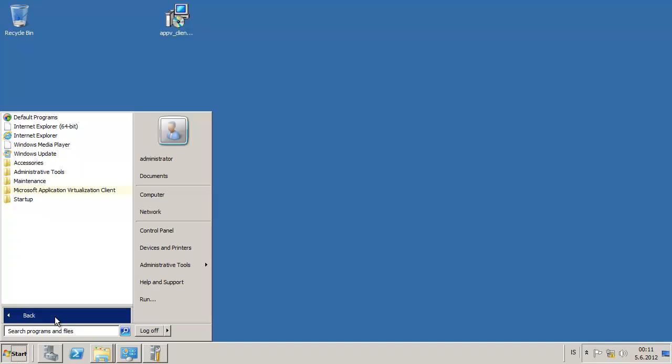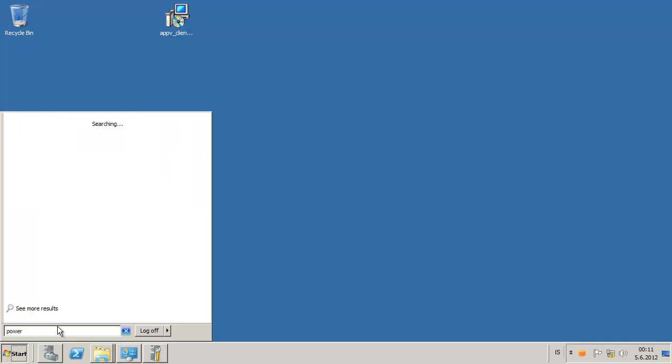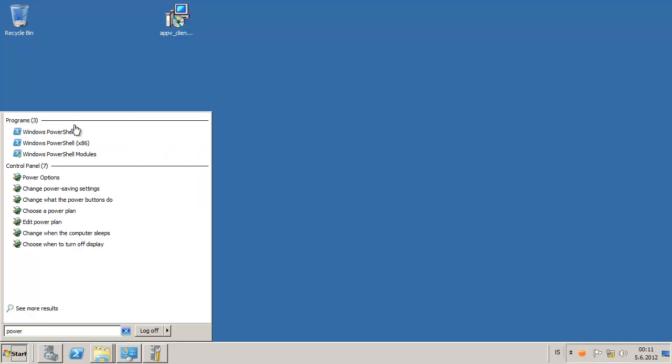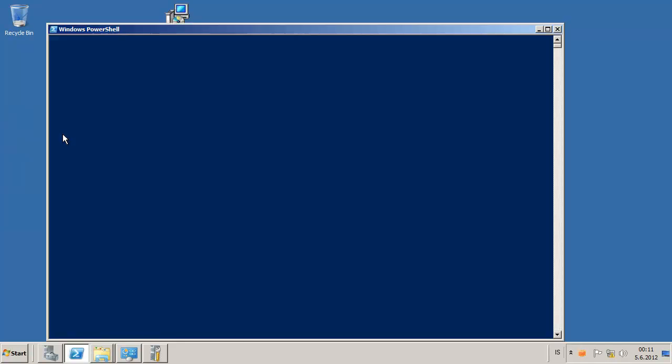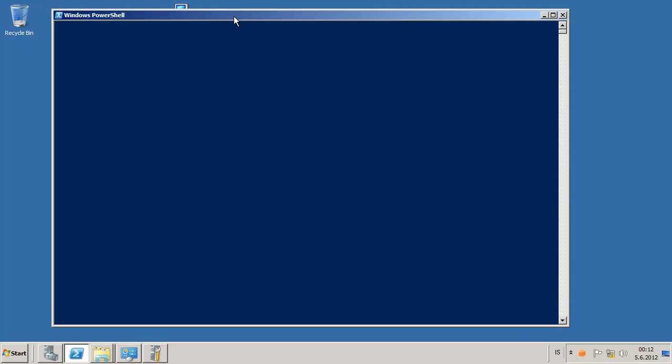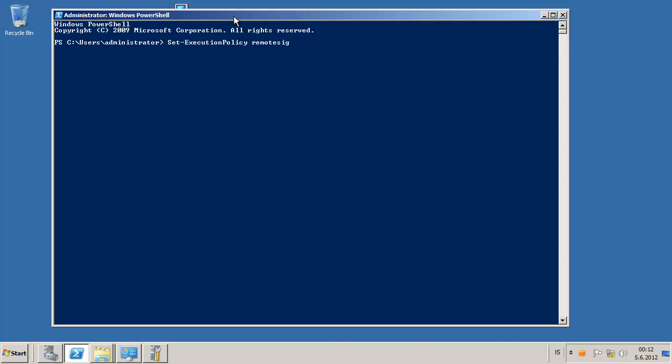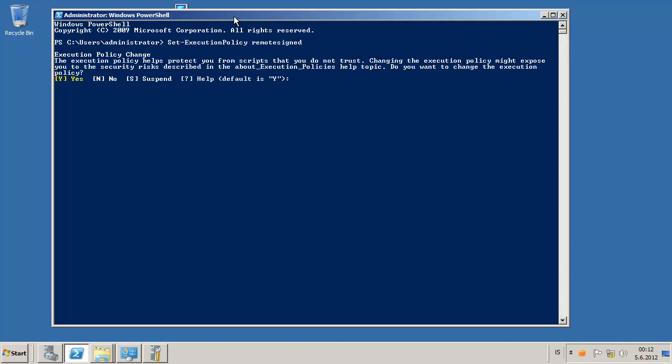Then we do the same thing as we did with the client. We go to PowerShell. The first thing we need to do is set the execution policy. Set it to remote signed. And then we import the AppV client.